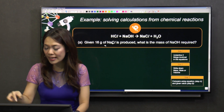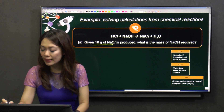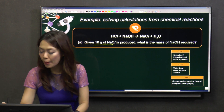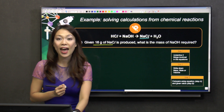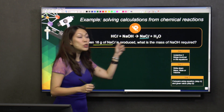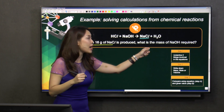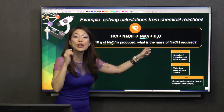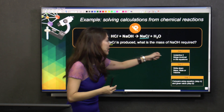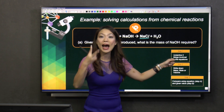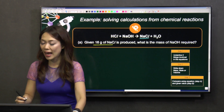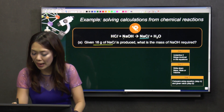Let me underline sodium chloride using another color pen. And the question here says, what is the mass of sodium hydroxide required? So this is the second thing. Because step one says underline two things that are involved, so I underline sodium hydroxide.